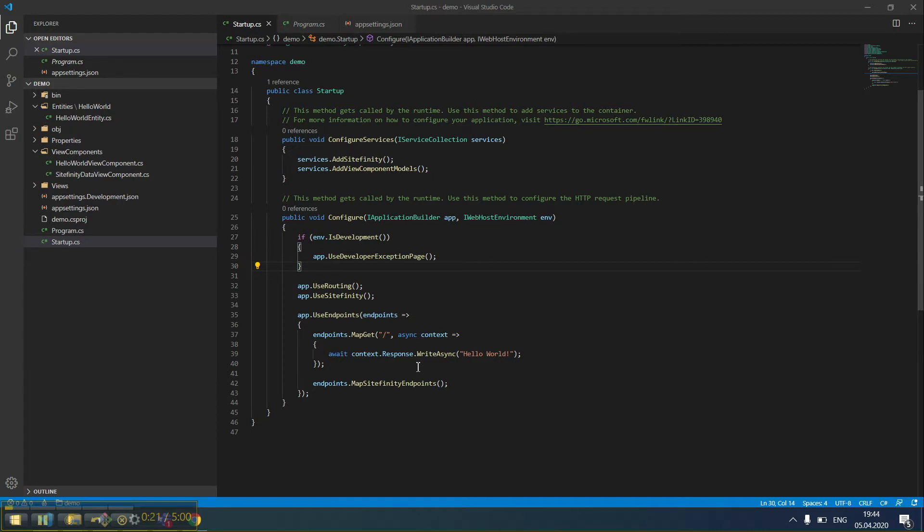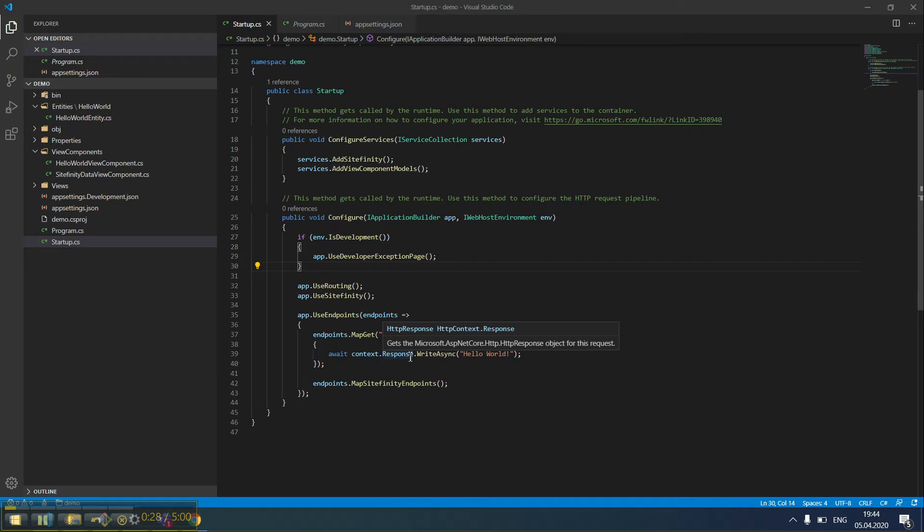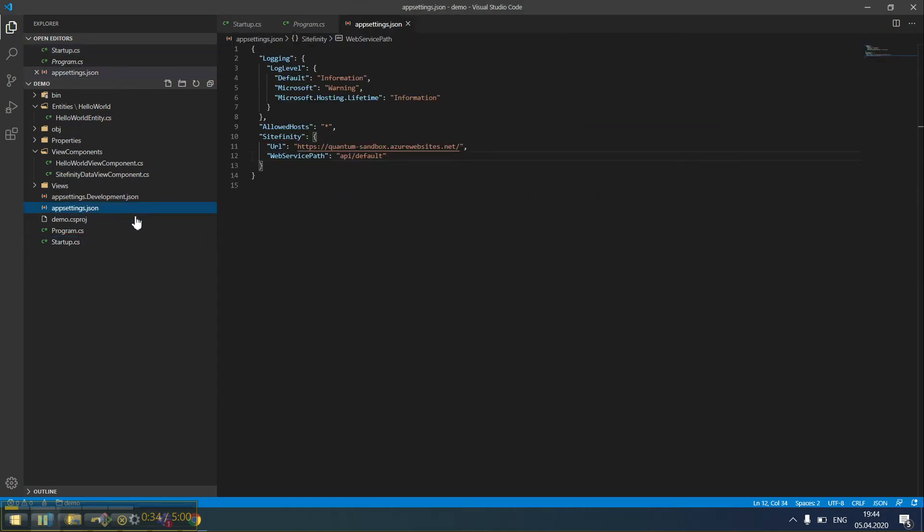In a previous video, we showed you how to connect a .NET Core application to Sitefinity. A .NET Core application consumes data from Sitefinity via OData web services, and the web service that we're going to use in this demo is specified in this configuration here.